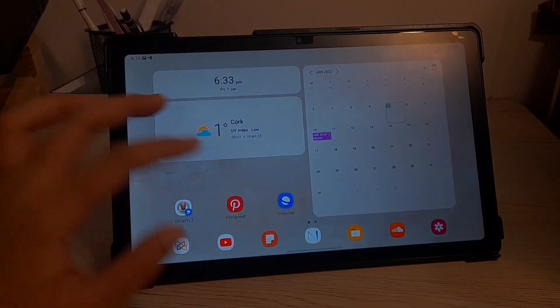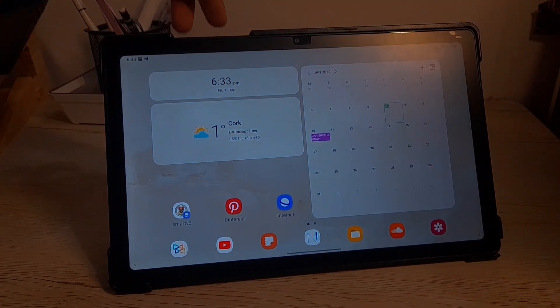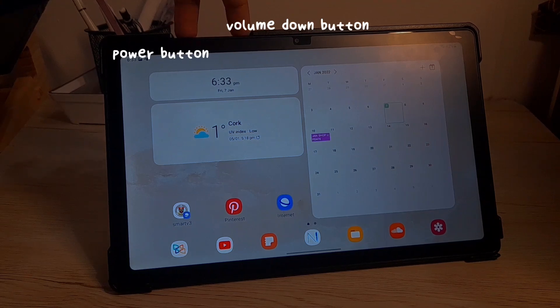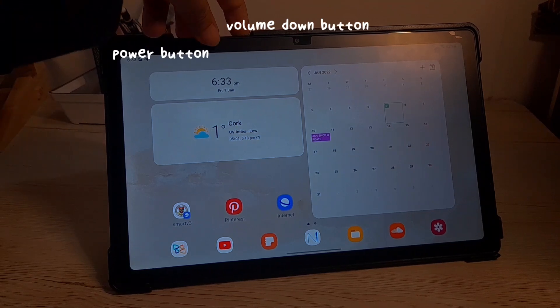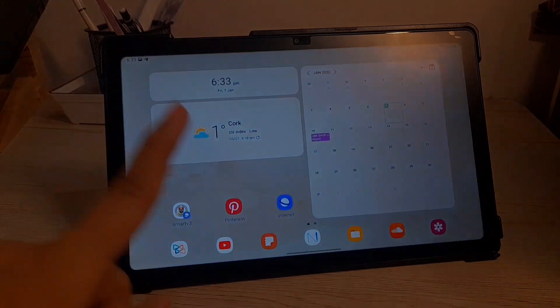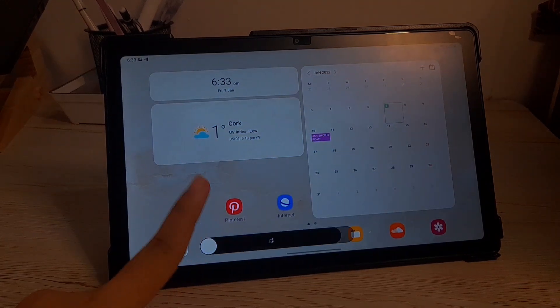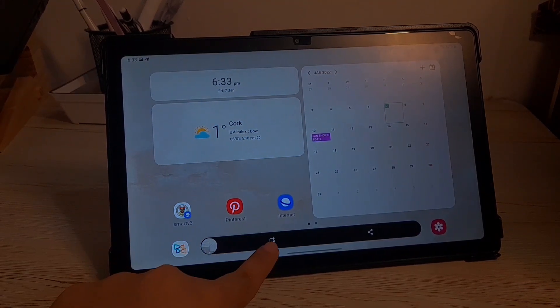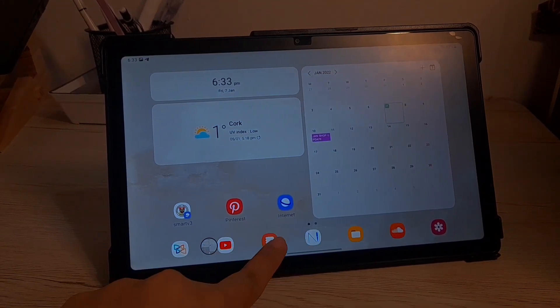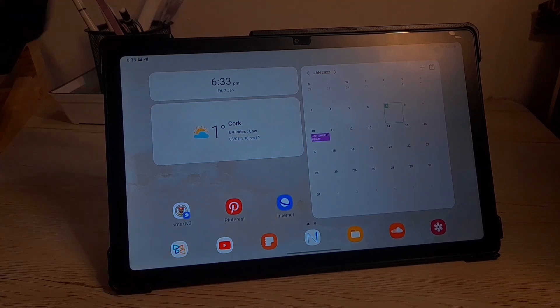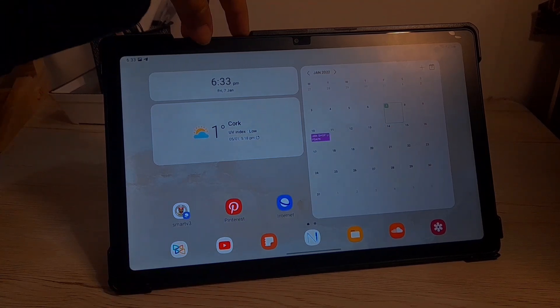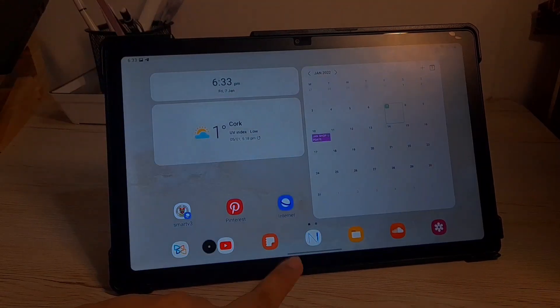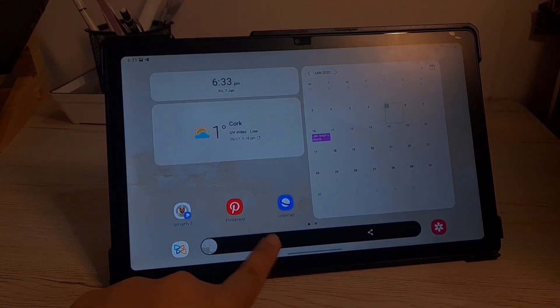I'm gonna show to you again how to take a screenshot power button and volume down button at the same time. Press them at the same time and there you go. You already screenshot your screen. Again press them at the same time. It doesn't even take a second.